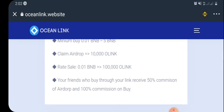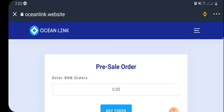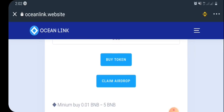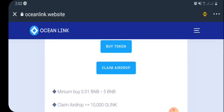Now I'm going to show you how to claim this airdrop. Right here you can see the claim button. When you want to claim this airdrop, come to this claim button and click on 'Claim Airdrop.' Before you click, make sure the network setting is on Smart Chain, not on Ethereum network.